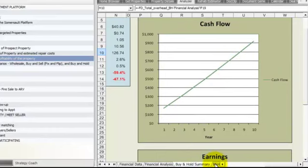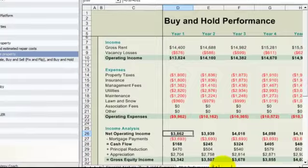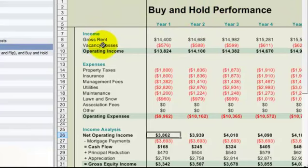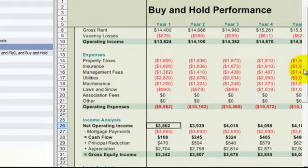Here's a very detailed buy and hold pro forma. Let me pull this over here so we have a buy and hold performance, and we break this down in much more detail, very granular. So we have our income, our expense categories, our income analysis,